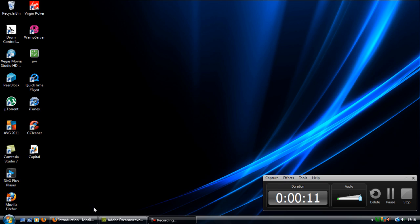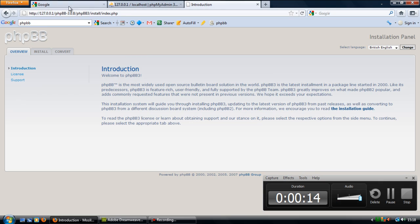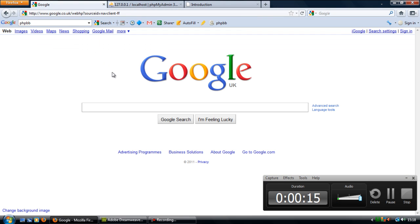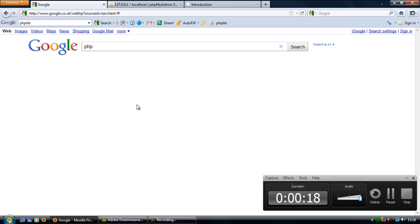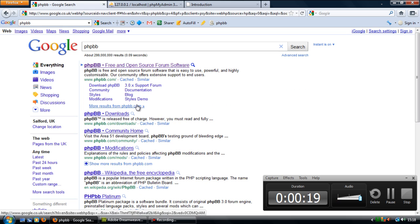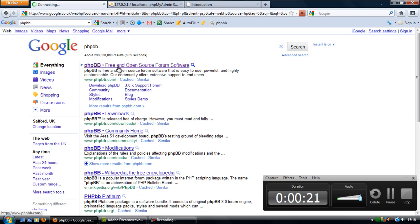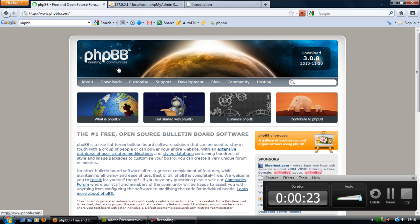So what you need to first do is download phpBB, it's free. If you go to Google and type in phpBB, click on the first link and you go to this website.